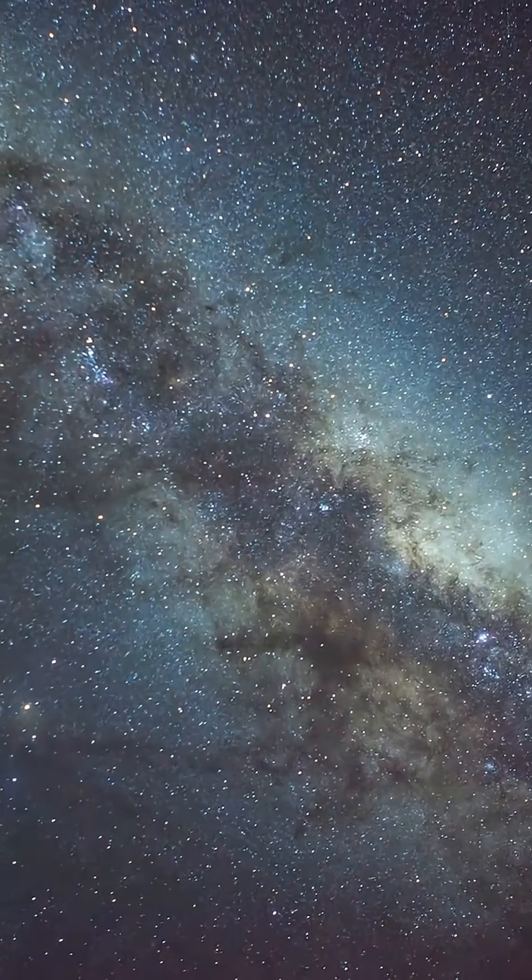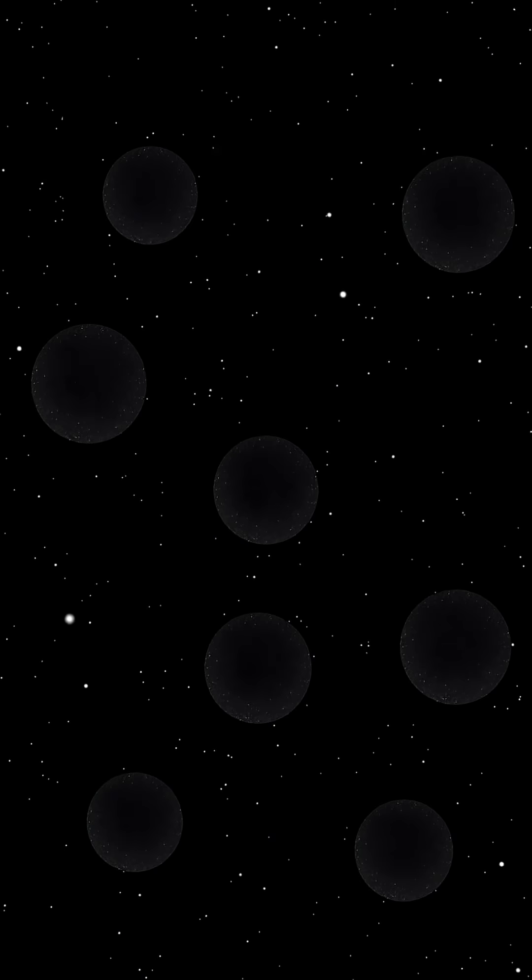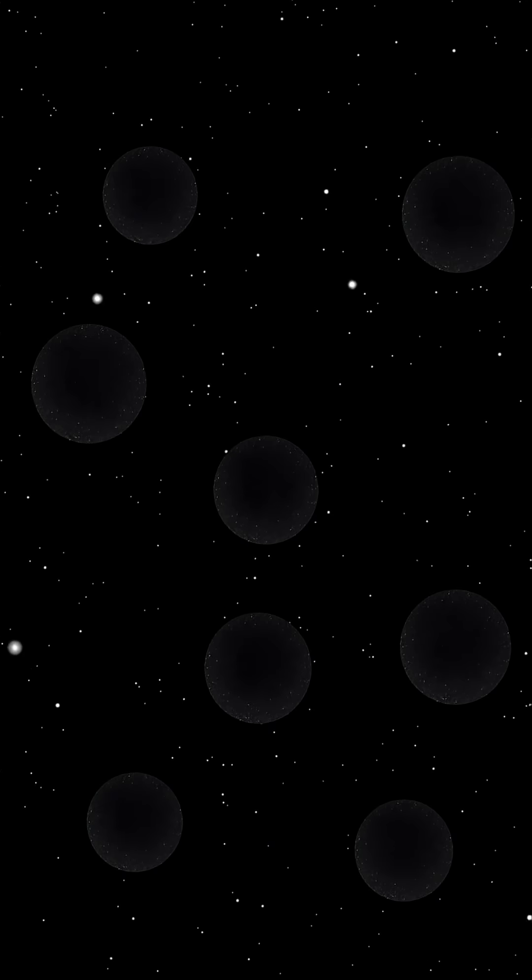And the scarier part? This void isn't unique. The universe could be full of them, hiding in plain sight.